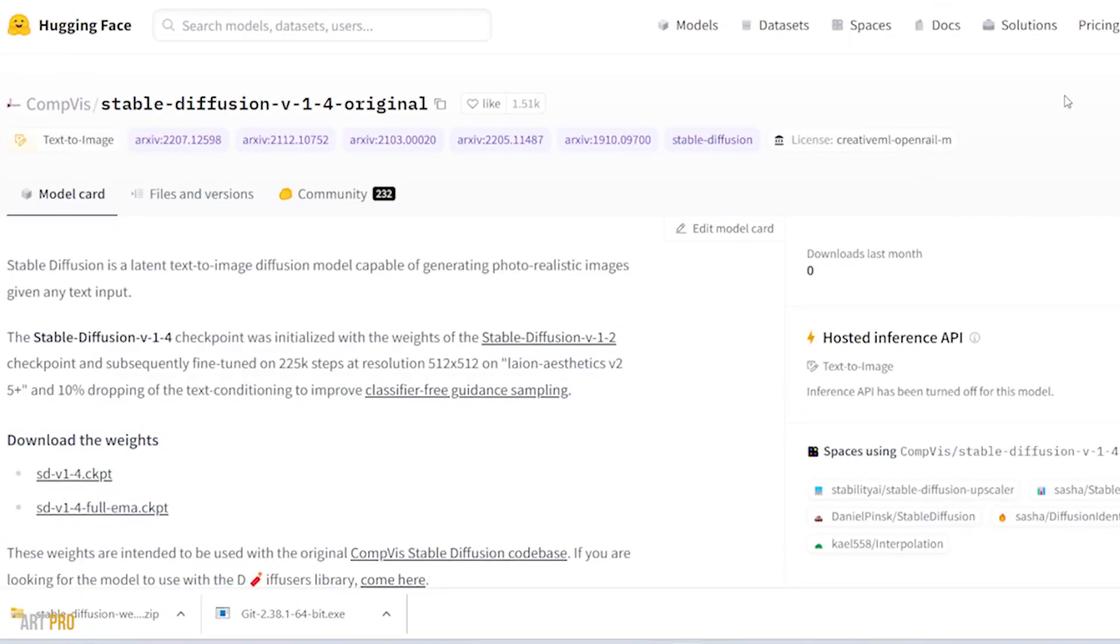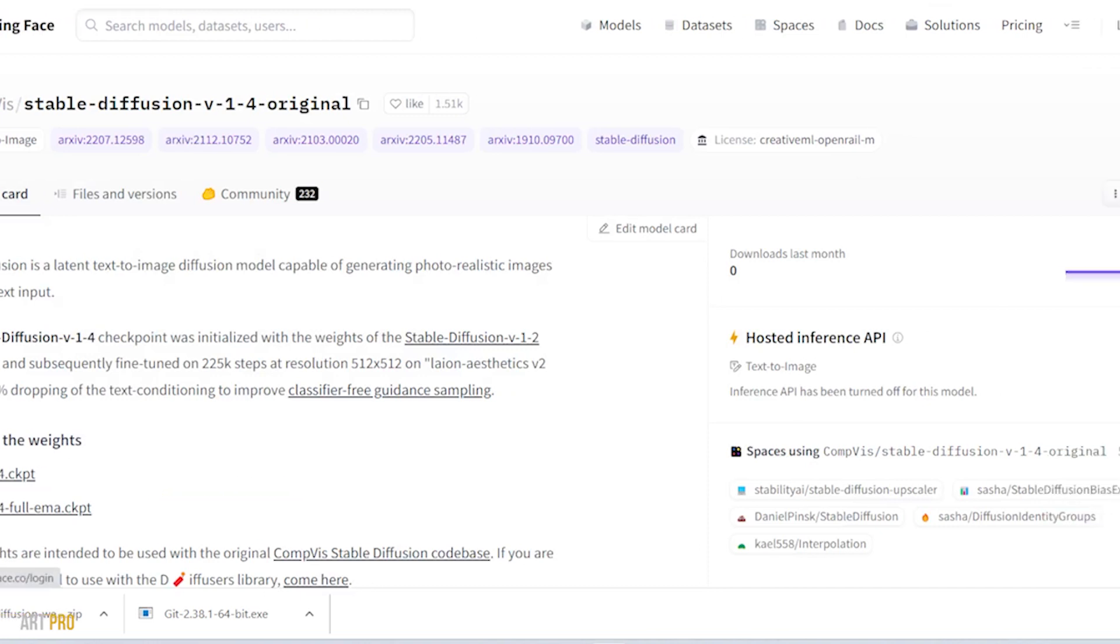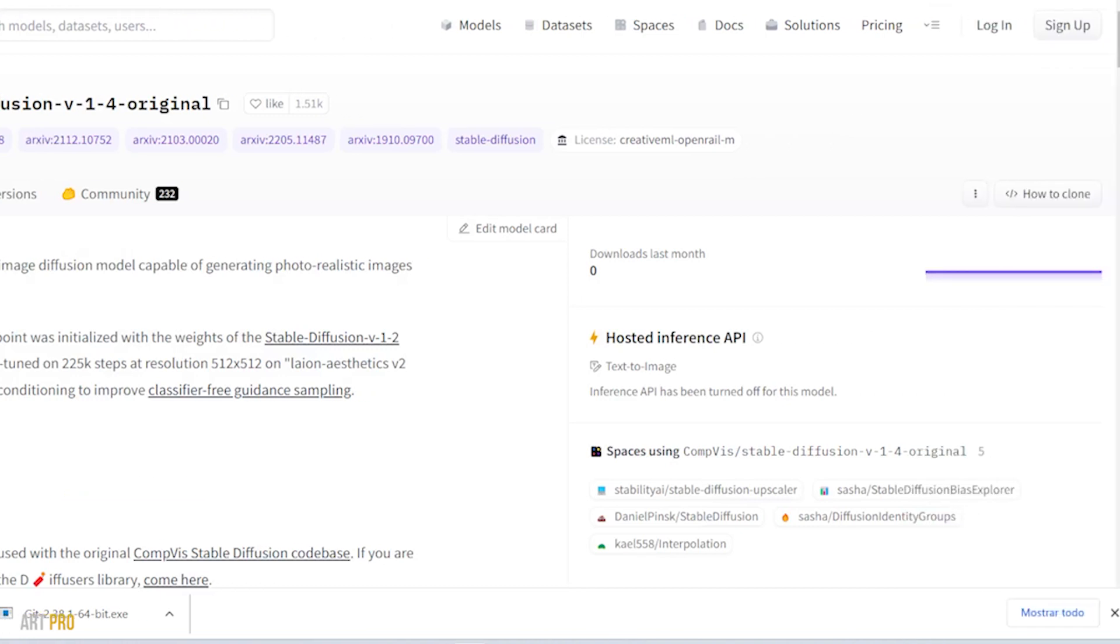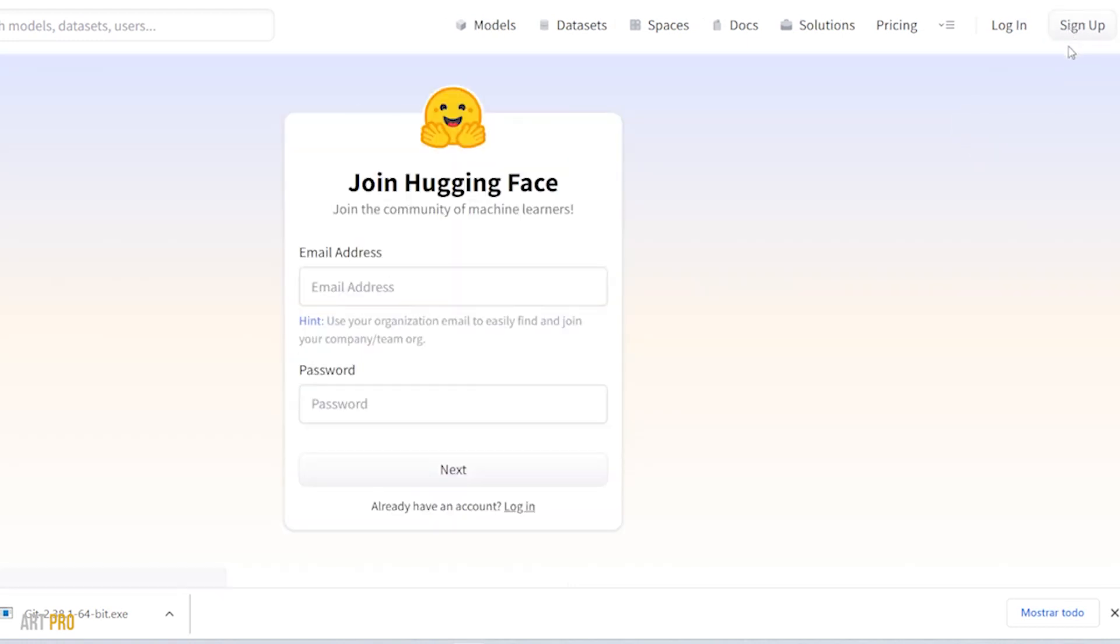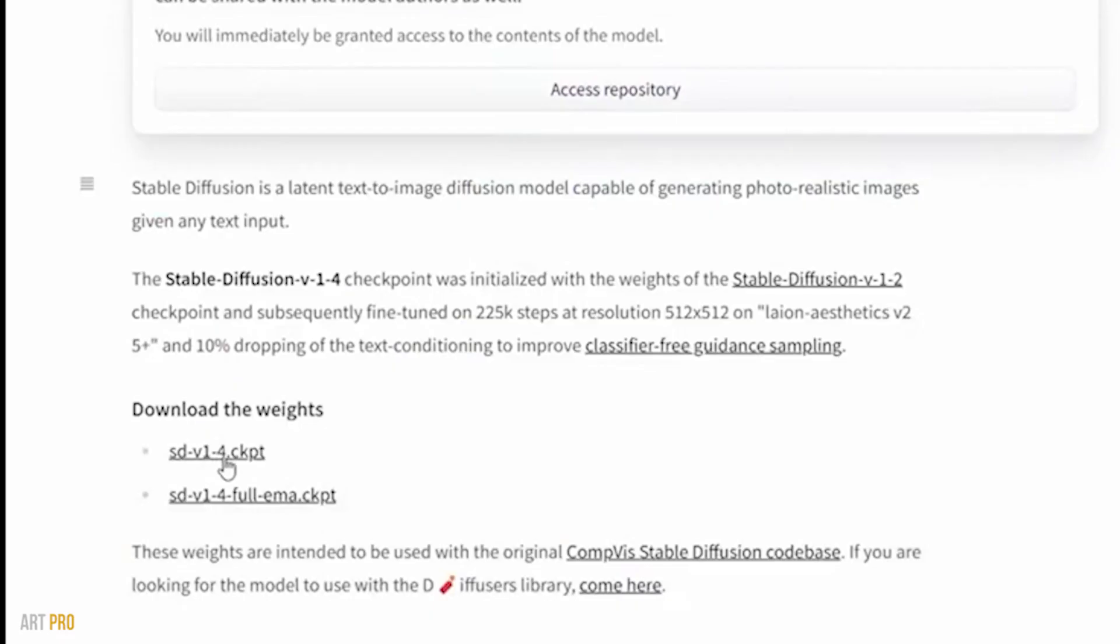Now we download the Model 1.4. For this we'll have to register here, but don't worry because it's totally free—a normal registration with email and password. When we're already registered, we'll see two versions. I recommend the second since it's more complete.